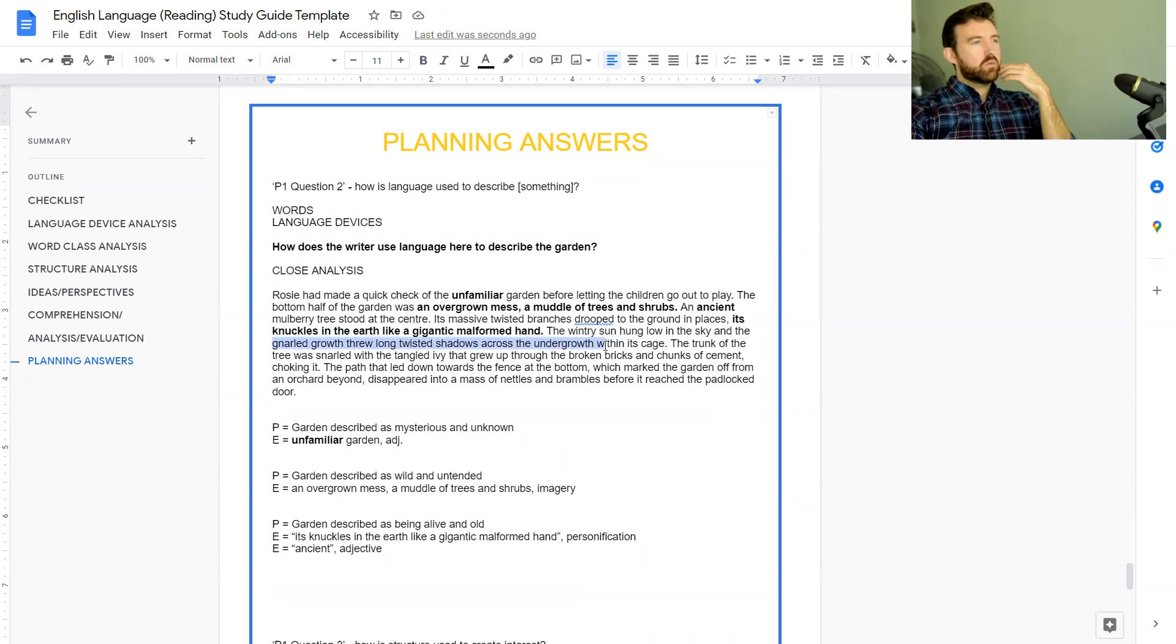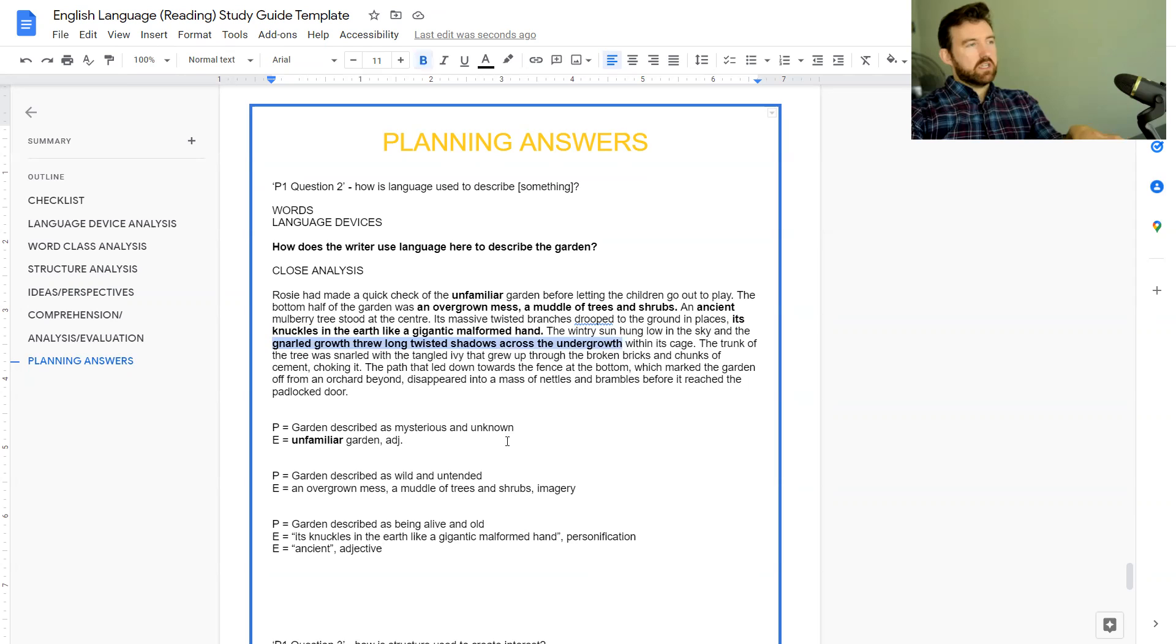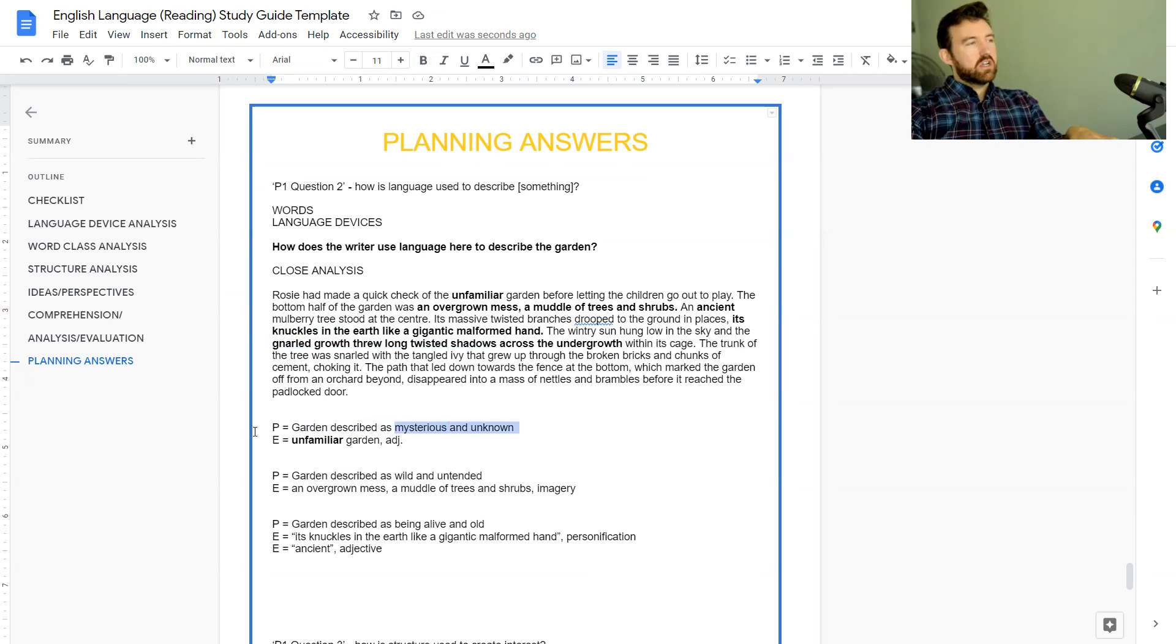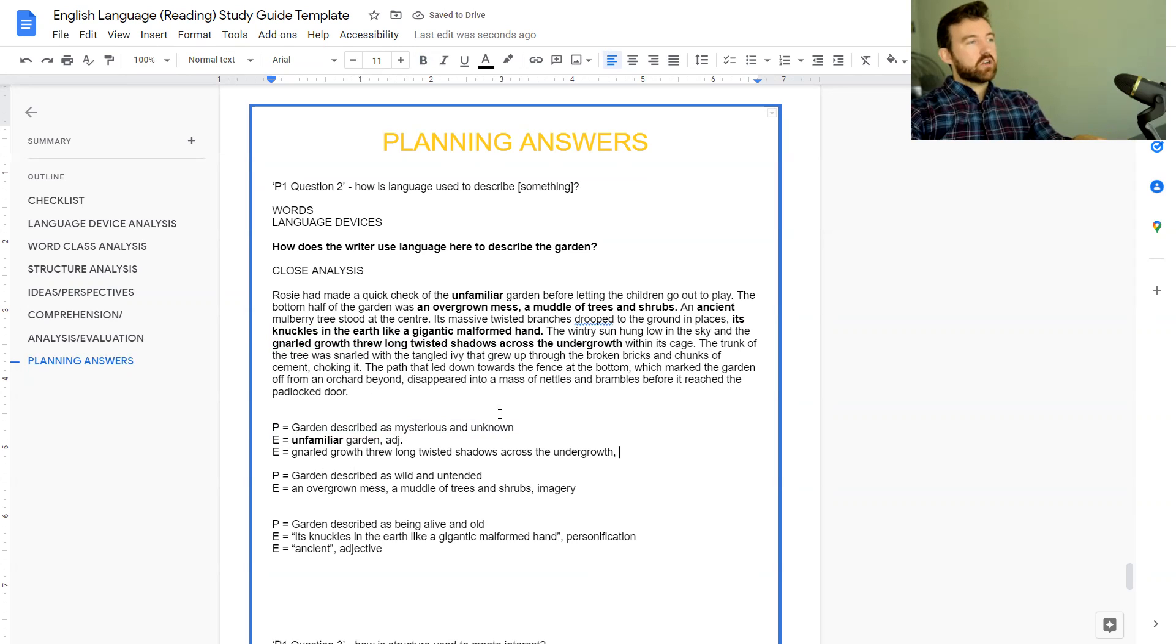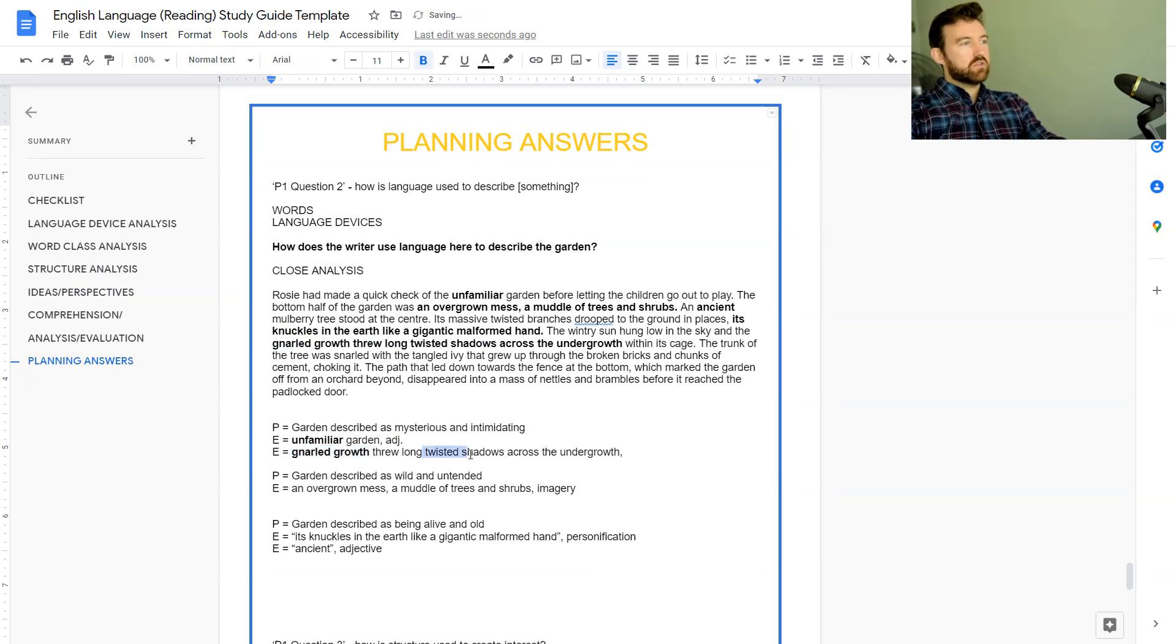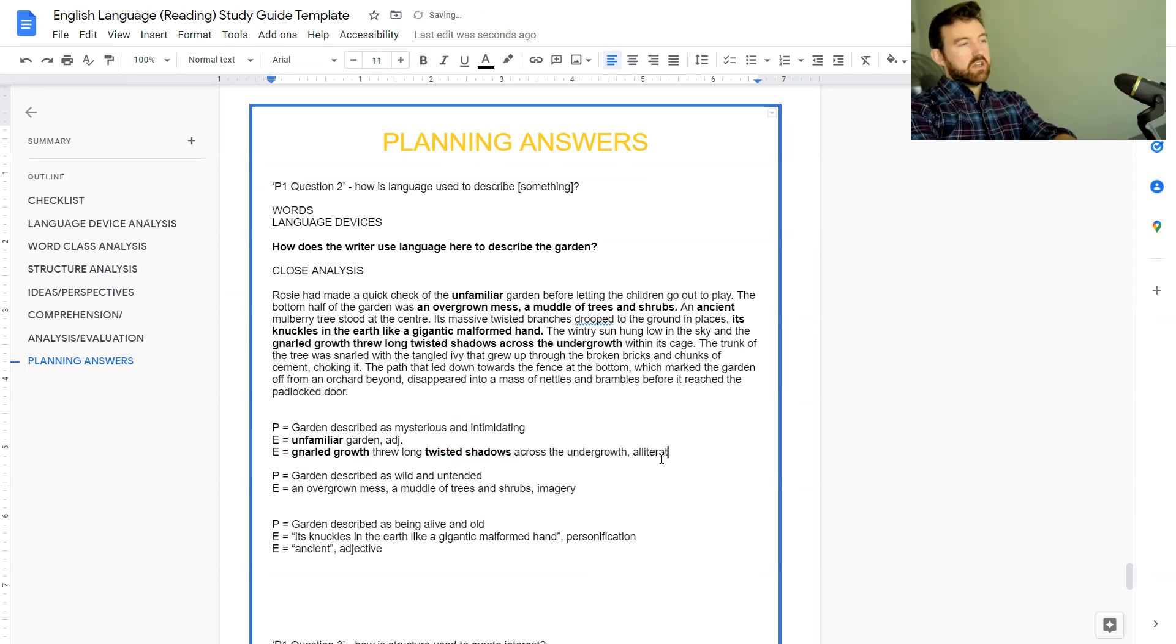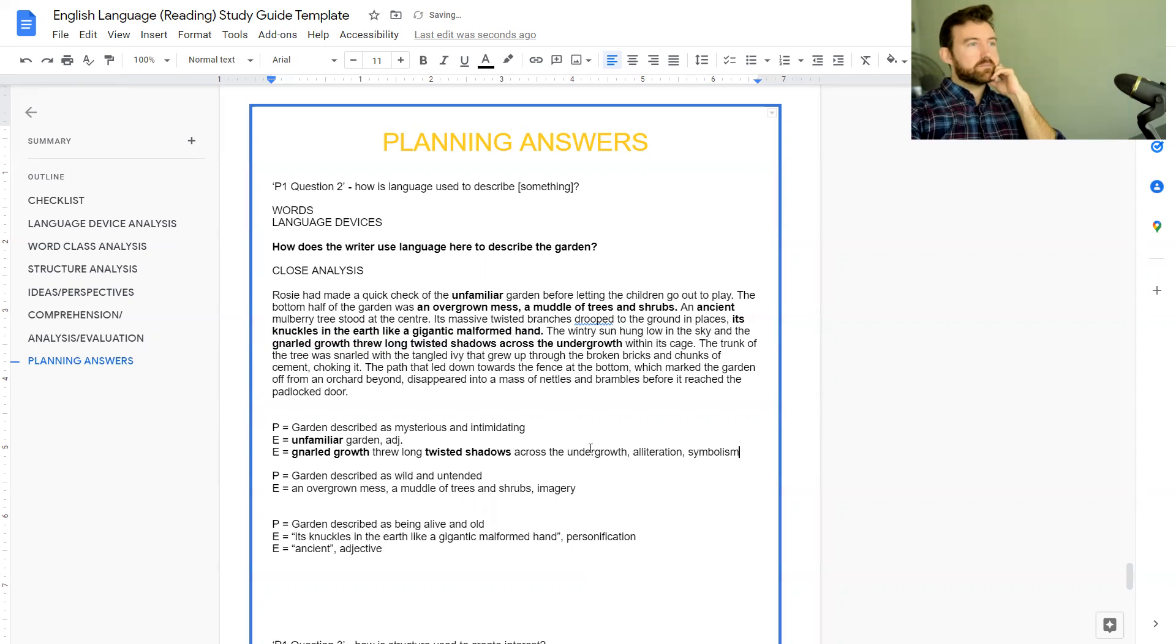'The wintry sun hung low in the sky and the gnarled growth threw long twisted shadows across the undergrowth.' This bit here, 'the gnarled growth threw long twisted shadows' - this is imagery but this imagery I think maybe could change our first point. Never be married to your ideas, your ideas might change as you go through and that's totally fine. So the garden is described as mysterious and intimidating, and we see that through the gnarled growth - so the alliteration - and also the twisted shadows. You've got alliteration and you've also got connotations or symbolism of twisted shadows which is very sinister.